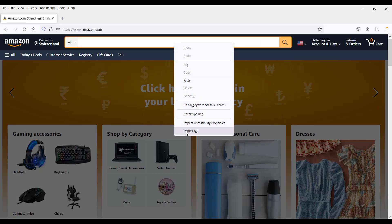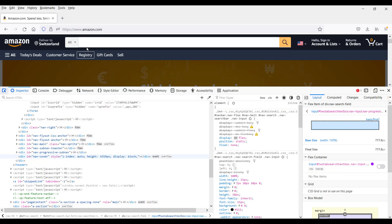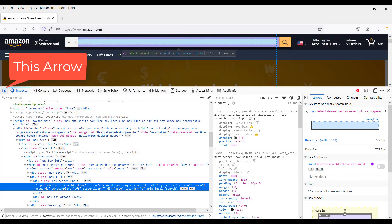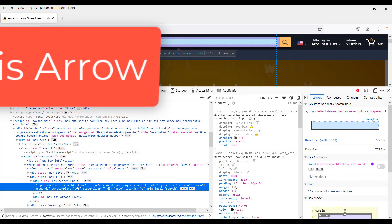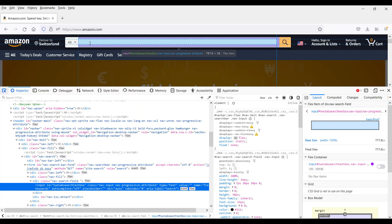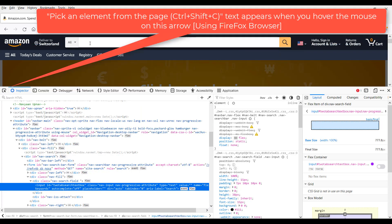And this is the same for Google Chrome and Edge. So I click on inspect and once you click on inspect you will get this arrow which will help you to pick up the element as shown in here.